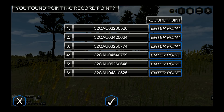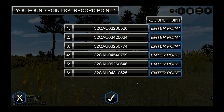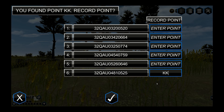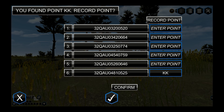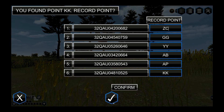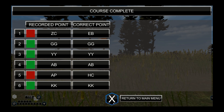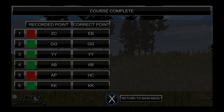When you approach a point marker, an input screen will appear allowing you to enter the point identifier into the point list. Enter the identifier of the point you found into the line with the matching coordinates. Press the X button to cancel the action or the check button to accept your input. Once all points have been entered, you will receive an overall grade. Once complete, you can rerun this course or try a new one. Use this tool as often as necessary to help hone your land navigation skills.